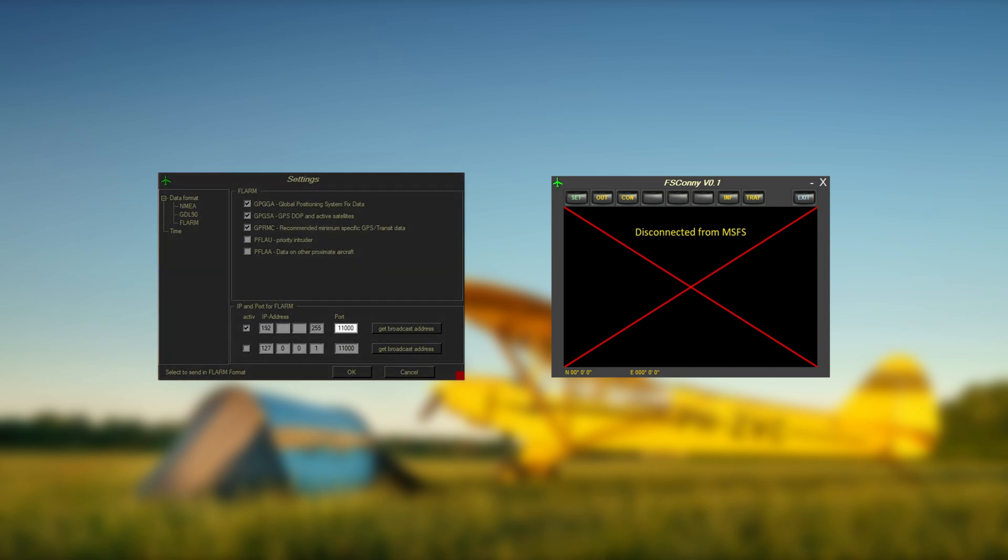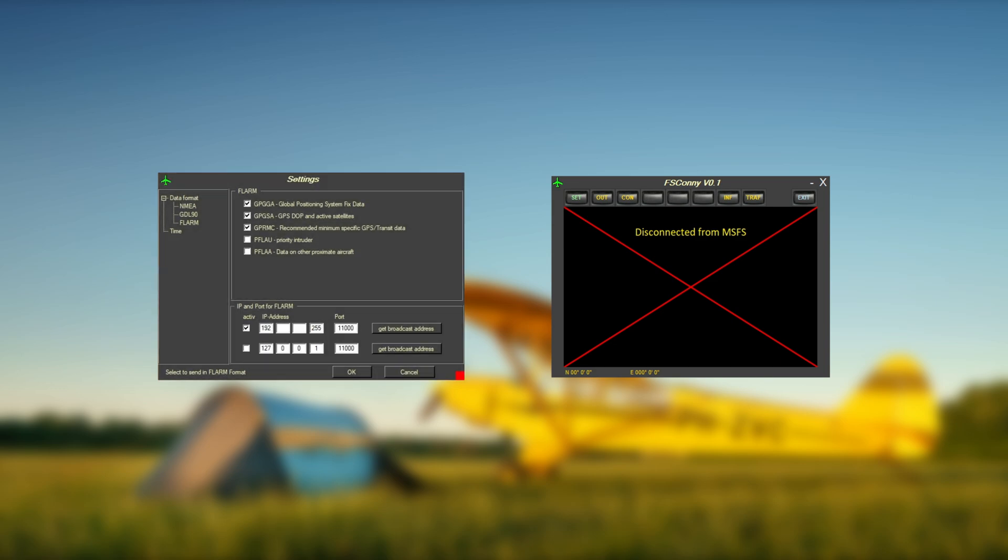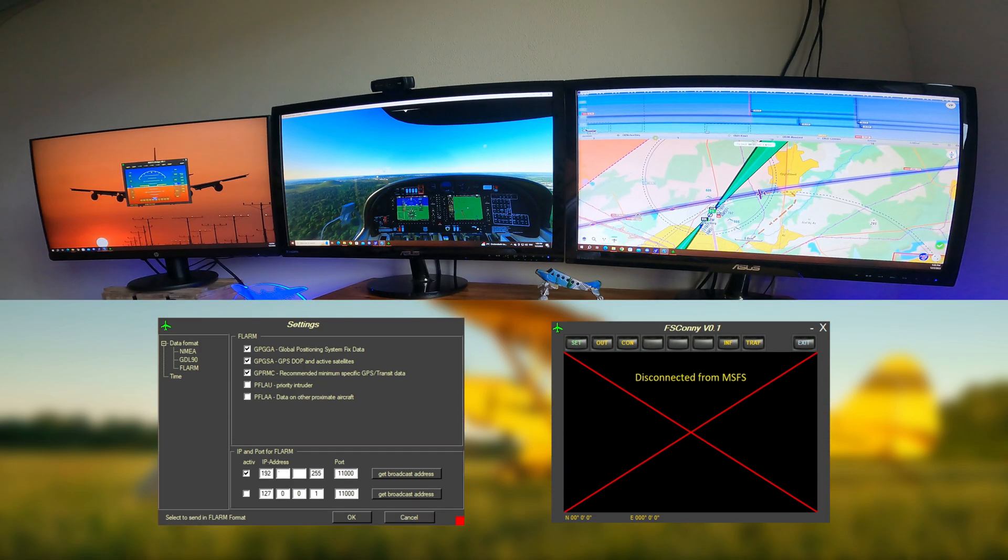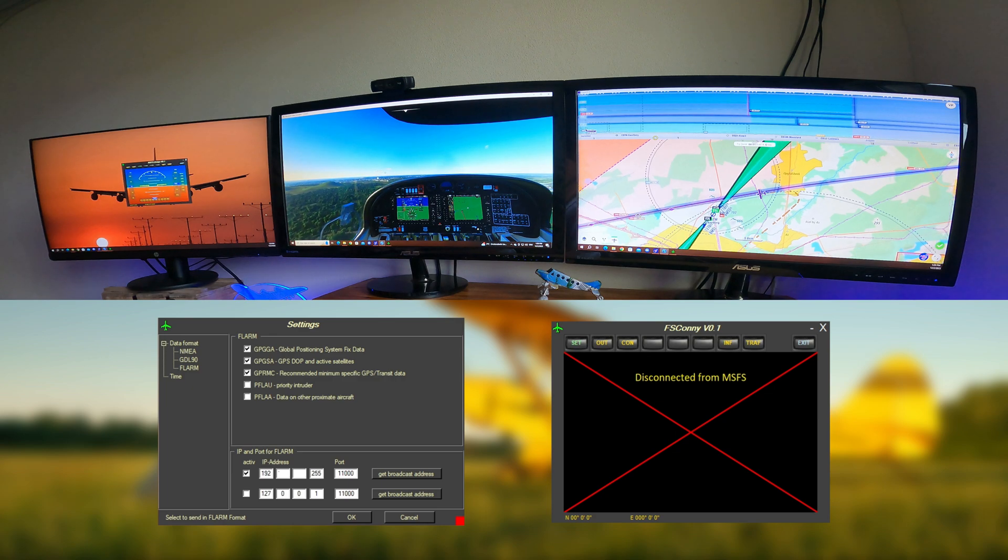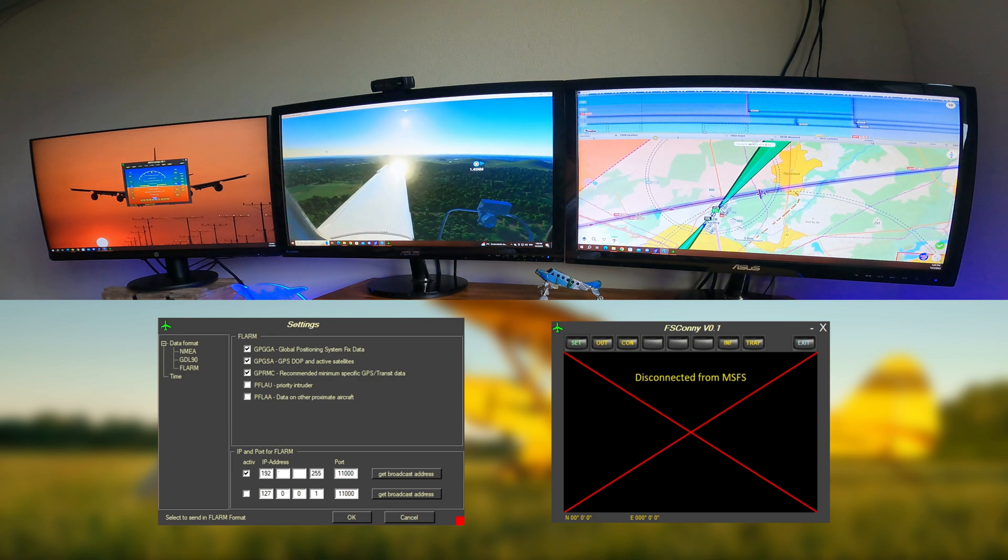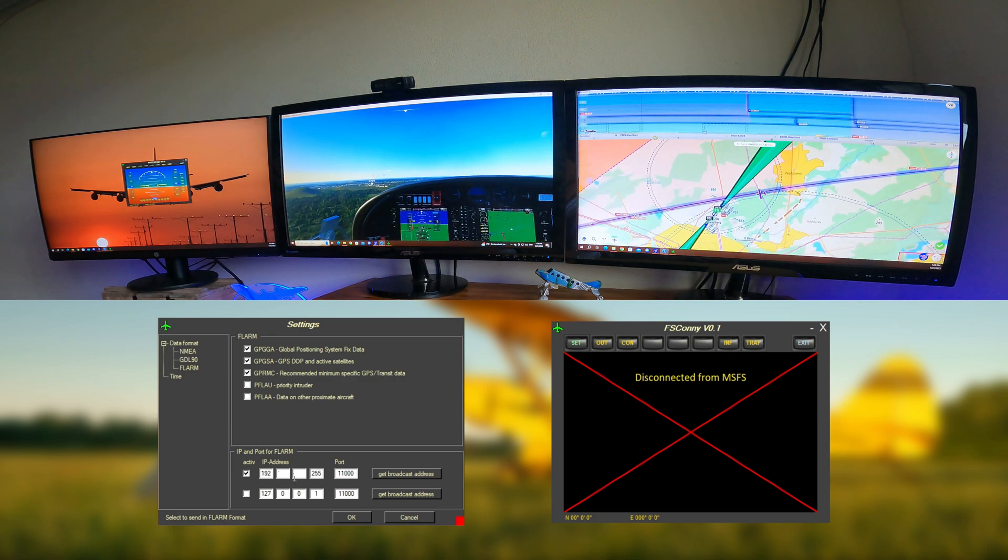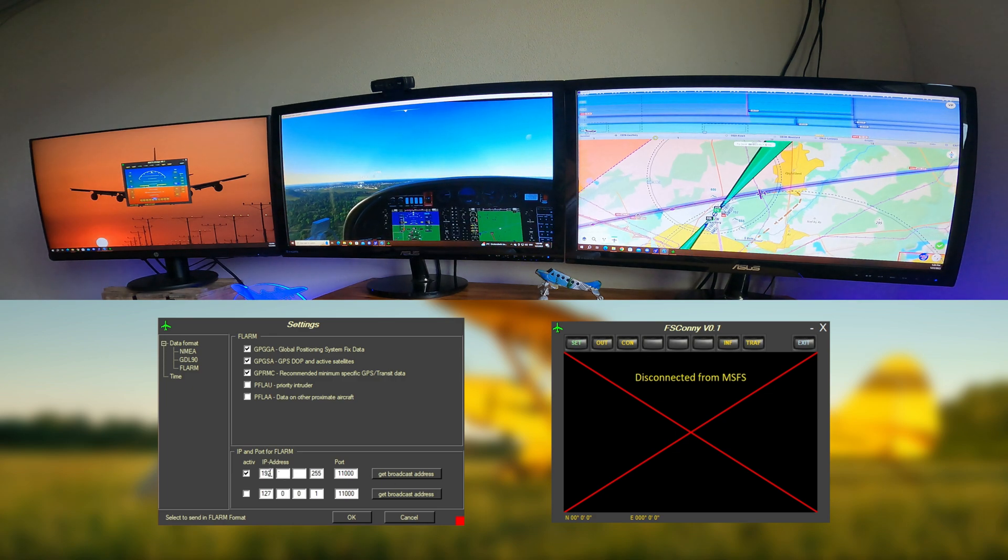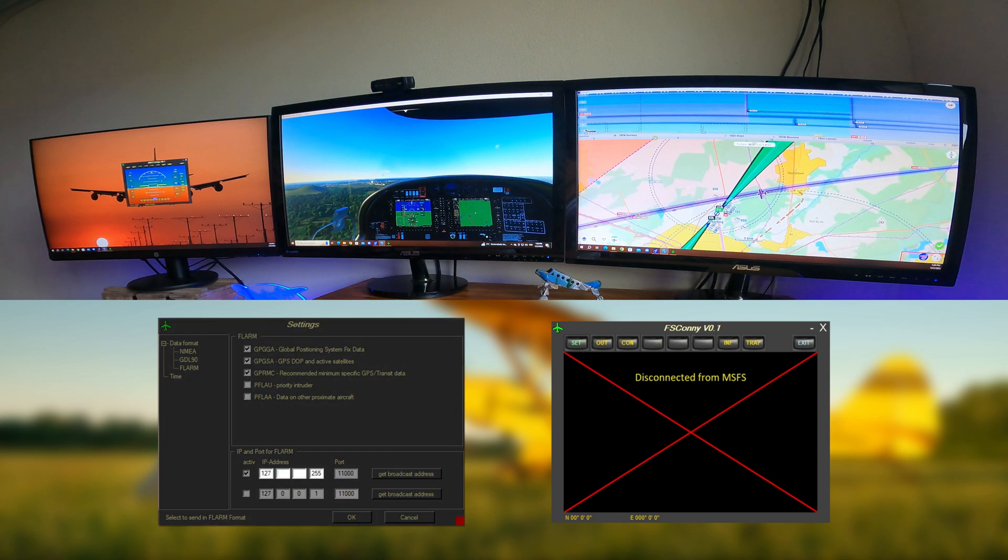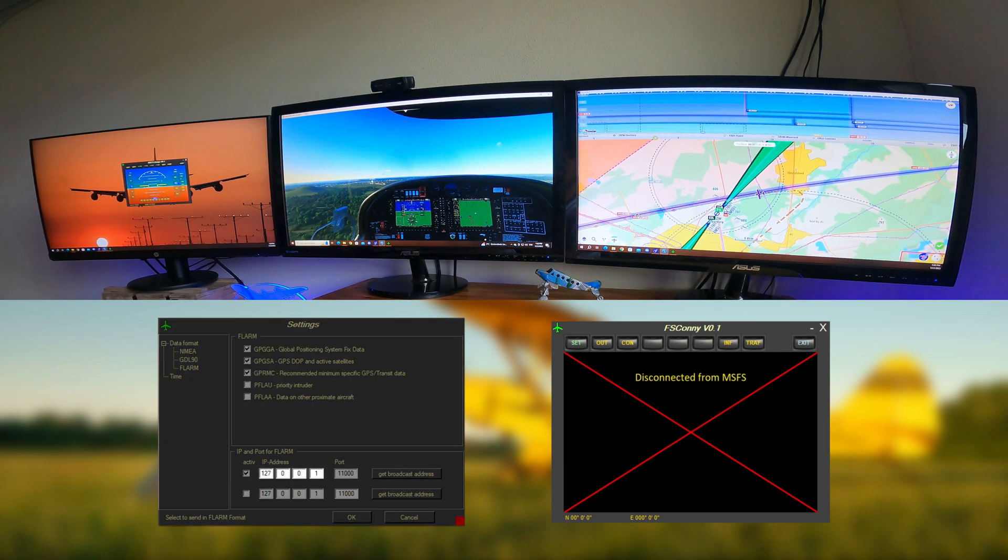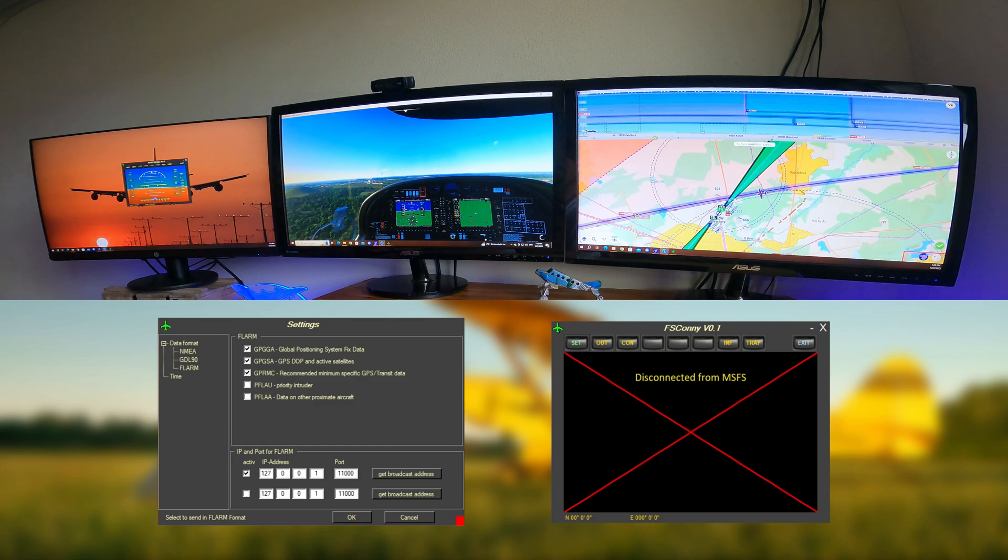Choose port 11000 to let EZVFR4 automatically pick up the Microsoft Flight Simulator data stream. If you want to connect Microsoft Flight Simulator to the desktop version of EZVFR4 on the same PC, the default 127.0.0.1 IP address can be used.